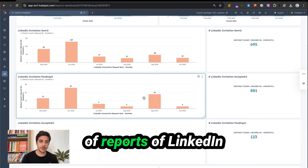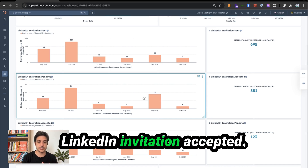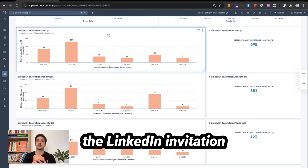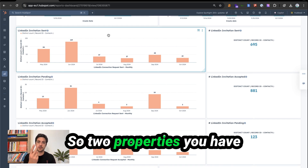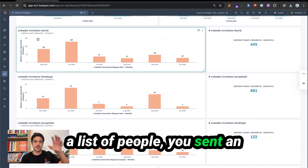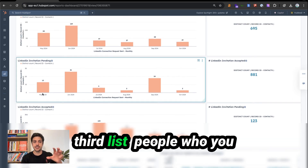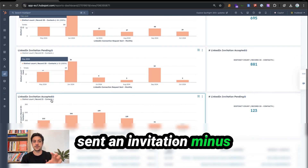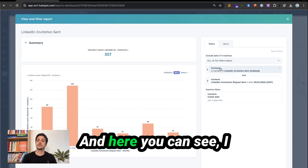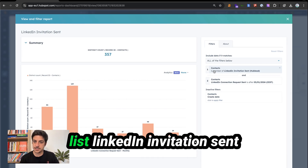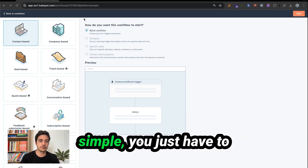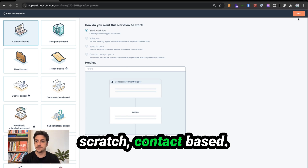If you want reports on LinkedIn invitation sent, pending, and accepted, you will need to do several things. First, create a workflow to store the LinkedIn invitation date sent and accepted — two properties you have to create on the contact. Then create a list of people you sent an invitation to, a list of people who accepted, and a third list of people who sent minus those who accepted, giving you people who didn't accept. For the workflow, create a workflow from scratch, contact-based, click next, and search for the triggers — when filter criteria is met, search for HubLead, and select LinkedIn invitation sent, inviter.